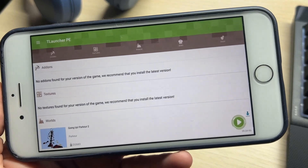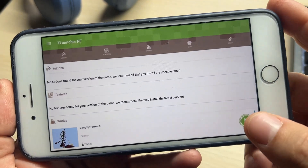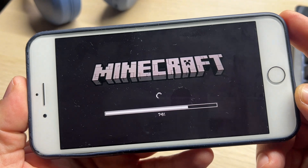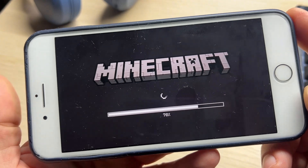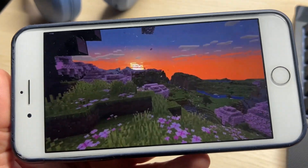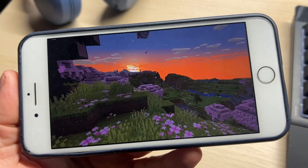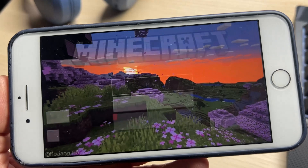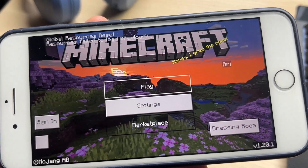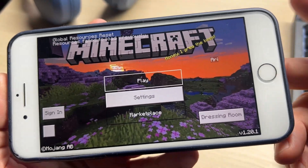Hey everyone, today I will show you how to get T-Launcher PE iOS for your iPhone. The T-Launcher Pocket Edition iOS for Minecraft is amazing and you must get it now that it is available for iPhone and iPad devices.